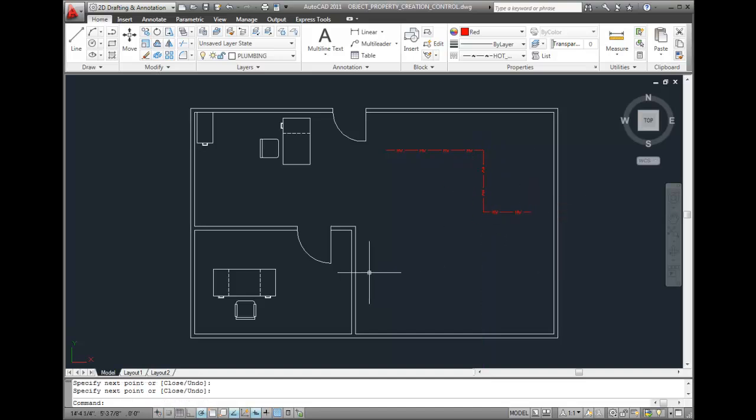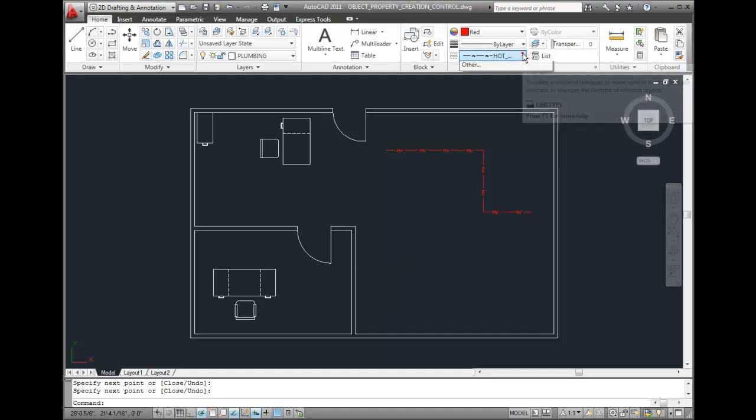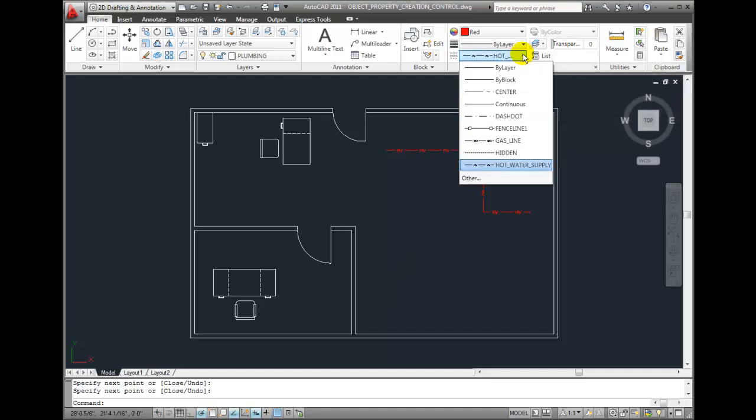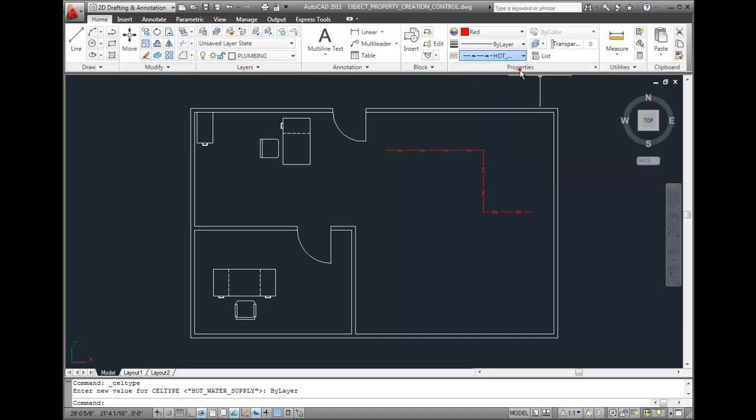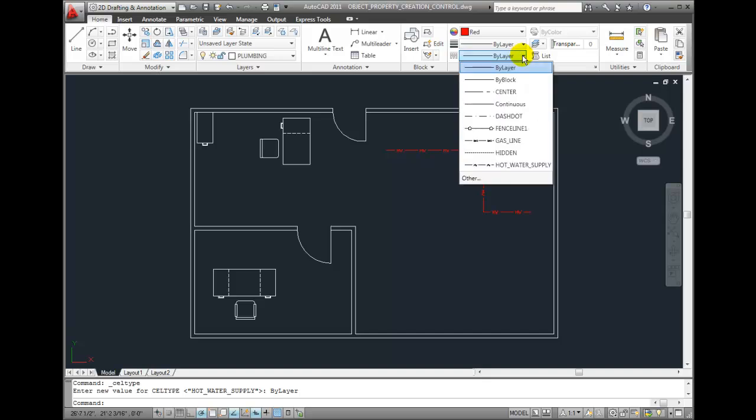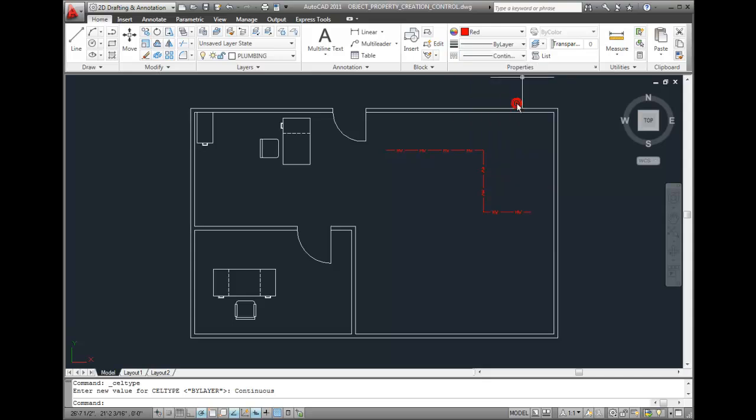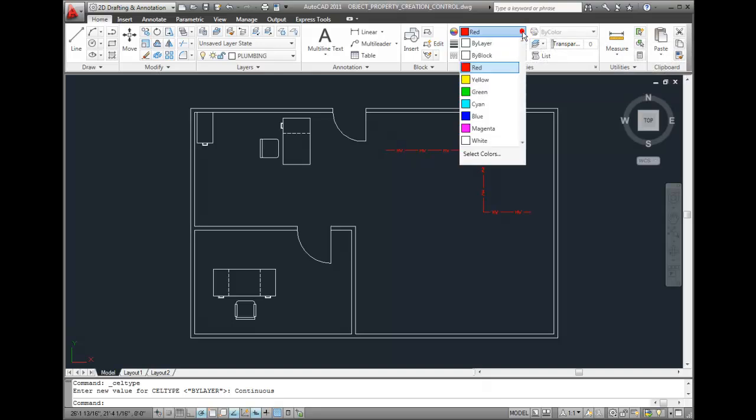Now to create the cold water line, I don't have a cold water line type and there isn't one to load either, although I could create a custom line type. But in this case I'm actually going to set the line type back to the line type by layer. But if I always want the cold water line to be a continuous line and I don't want that to change, you might want to make that continuous. And let's change the color of any new objects to the color blue.